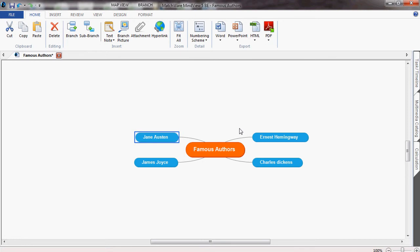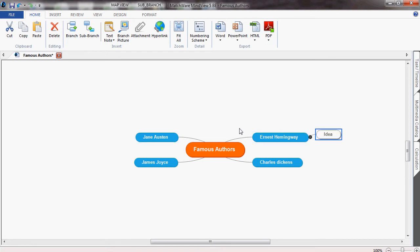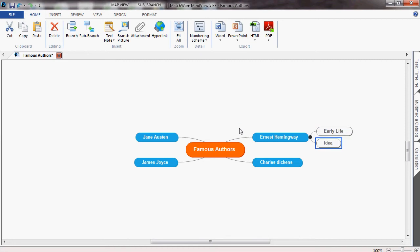You can use the arrow keys to navigate throughout the mind map and use insert to add a further sub-branch, and enter to add a sub-branch on the same level.